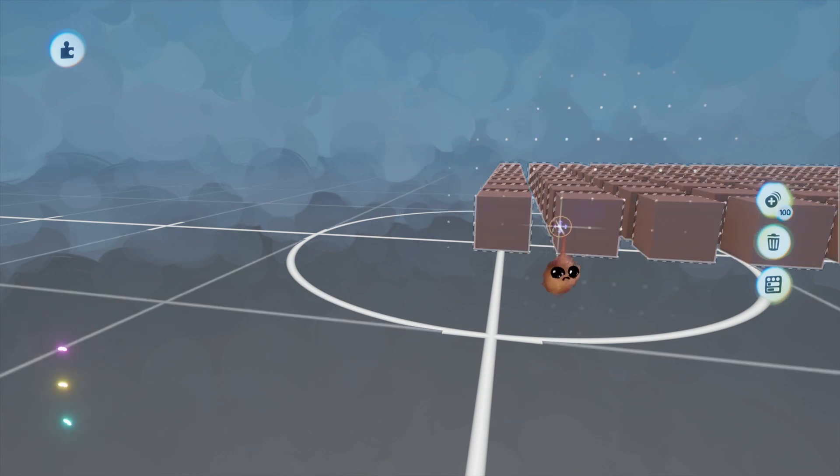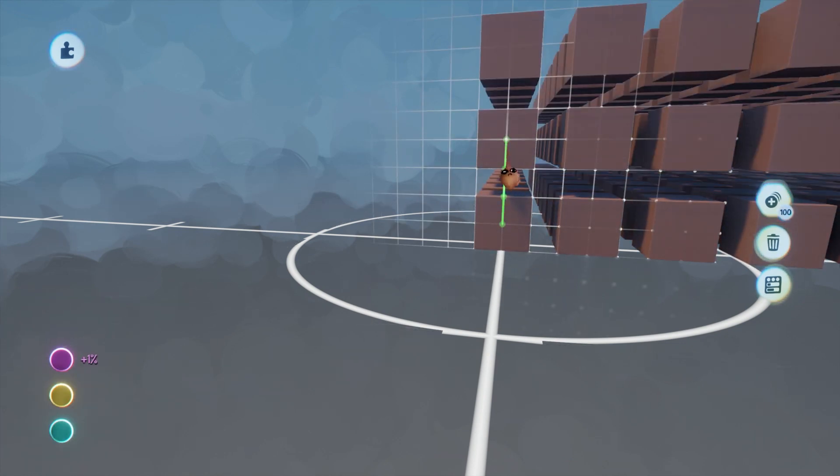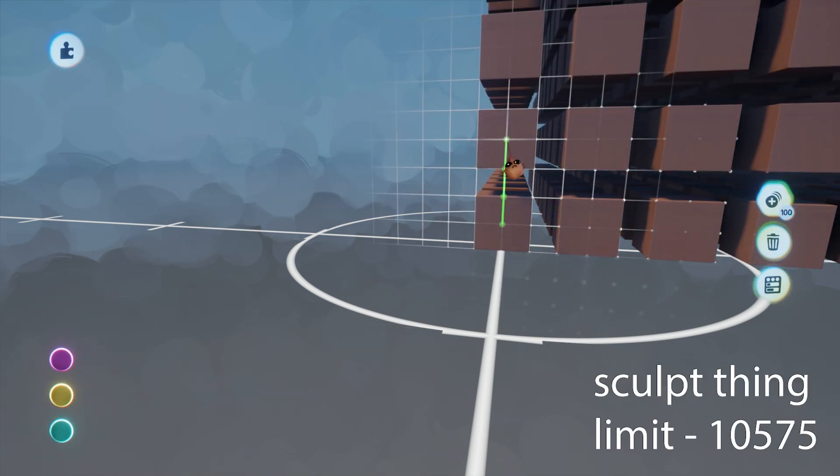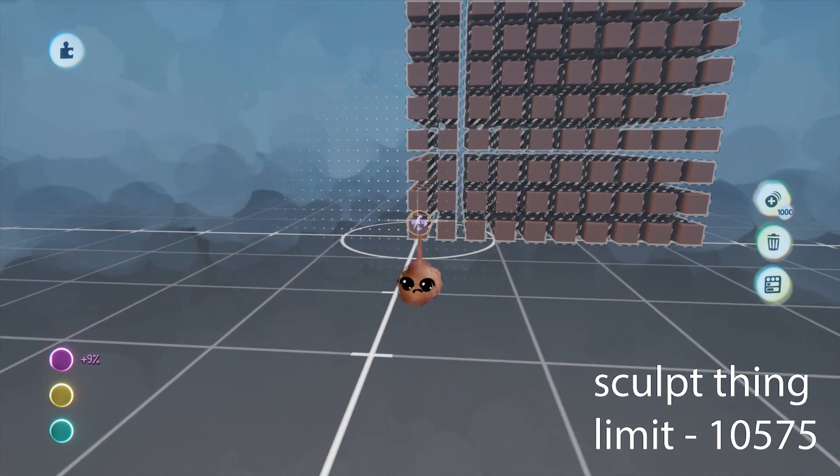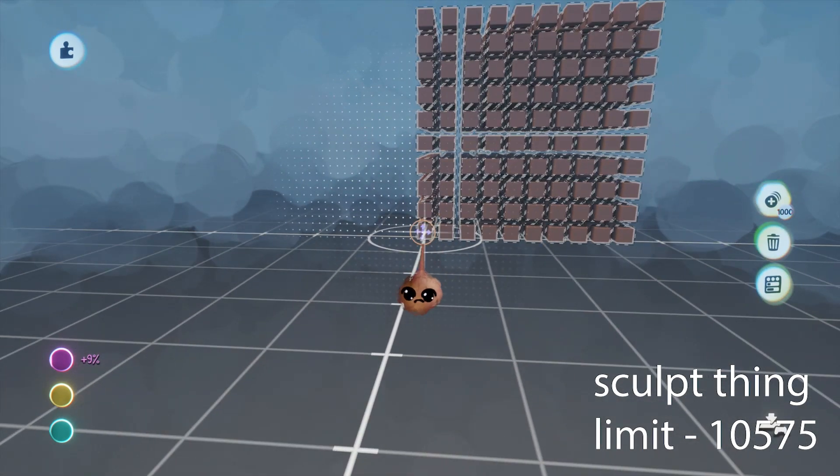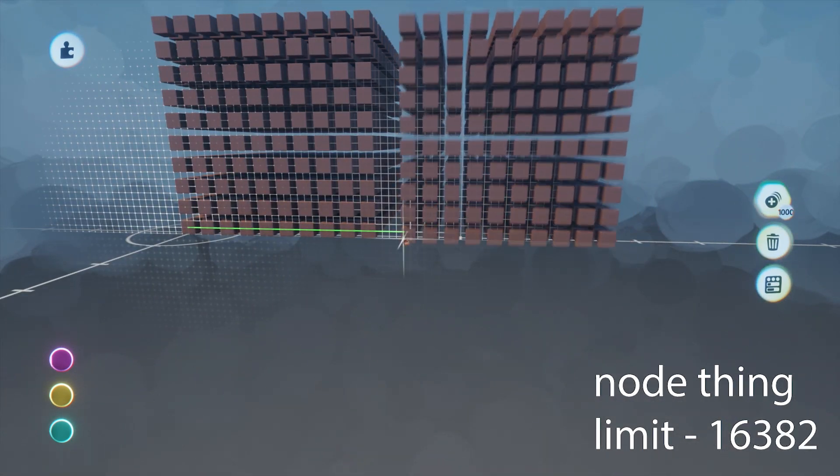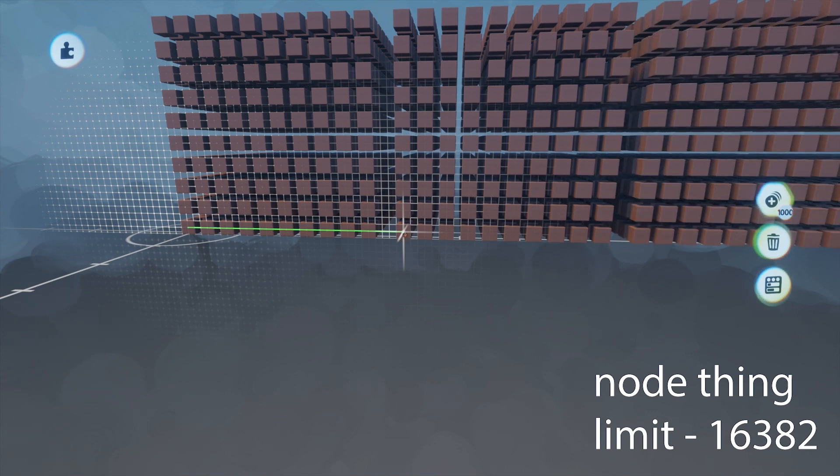So for instance, if you use only sculpts, you will hit the thing limit with 10,575. If you only use node gadgets, the limit is 16,382.